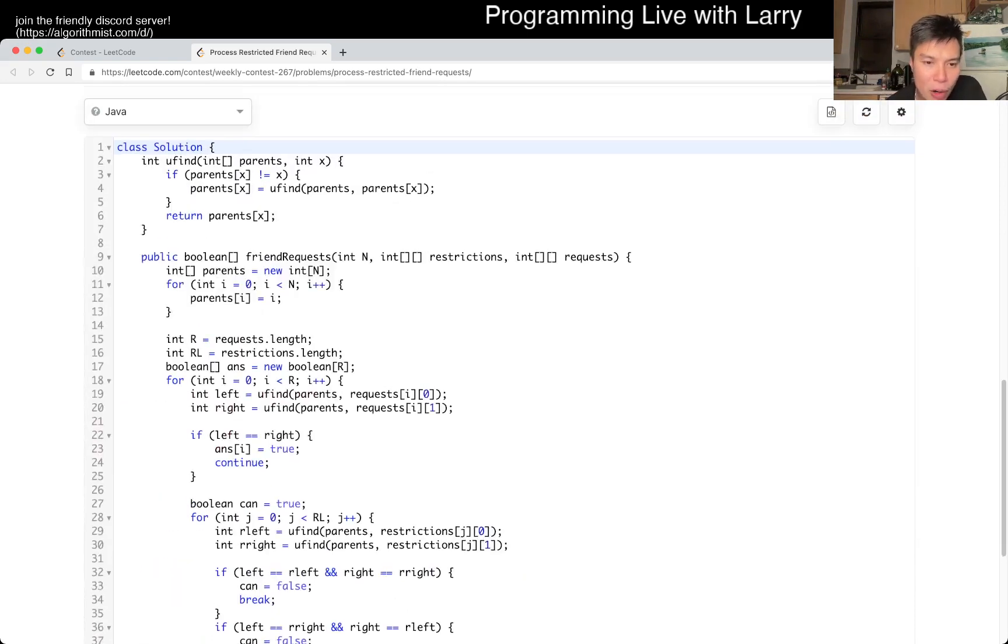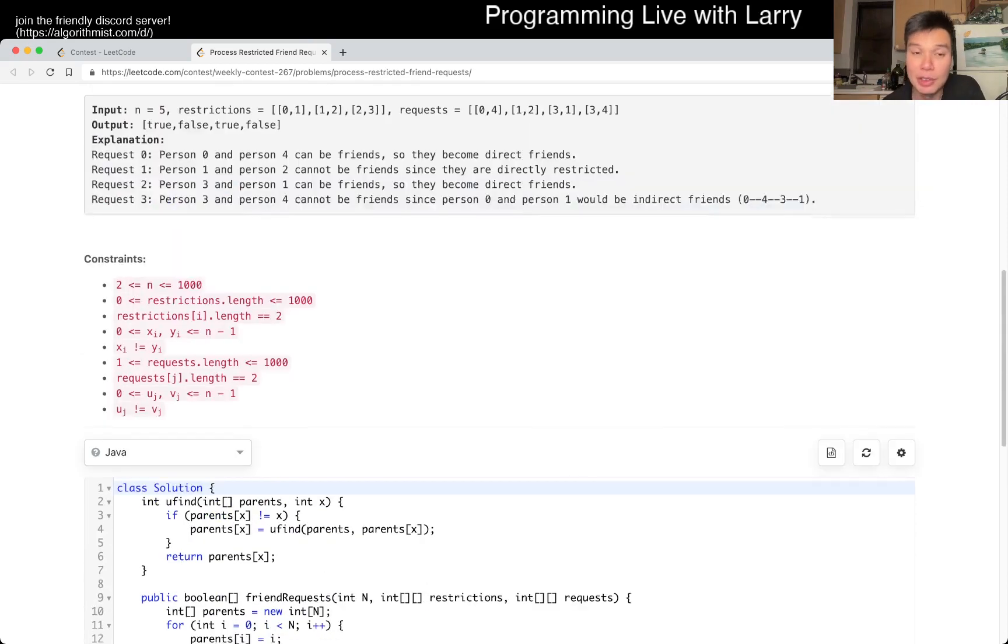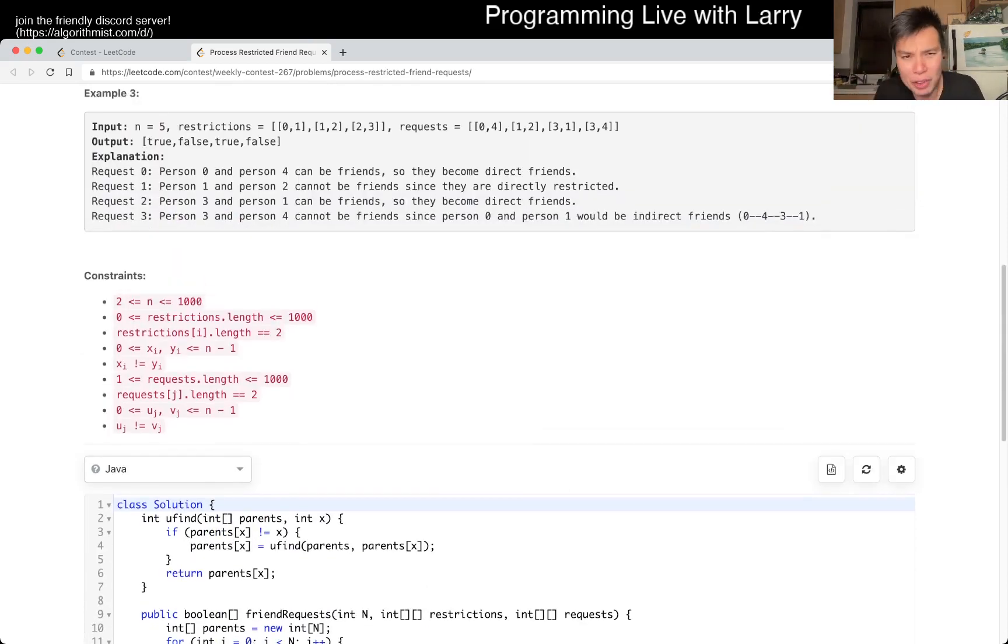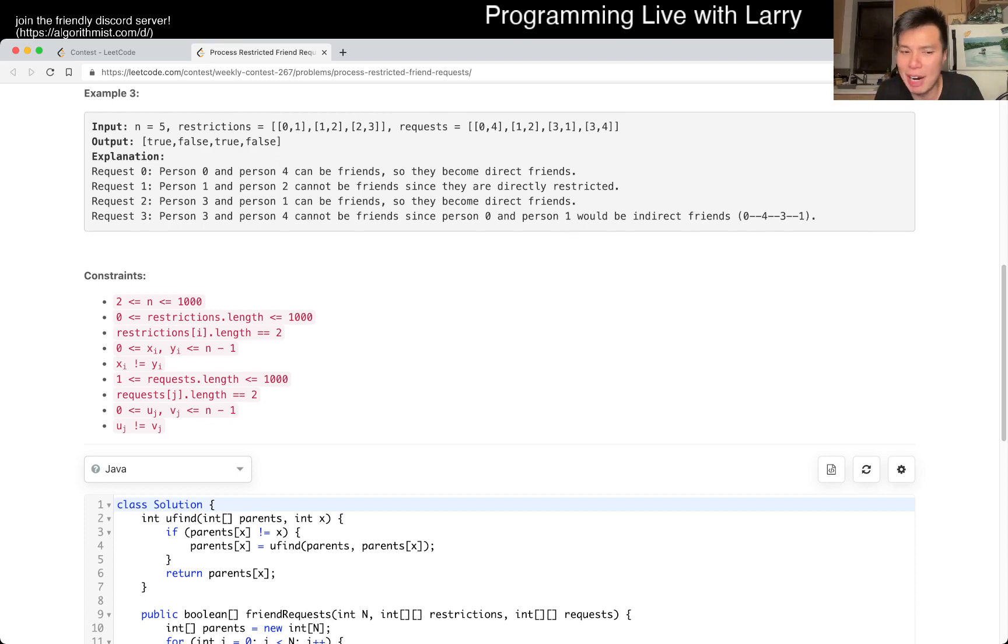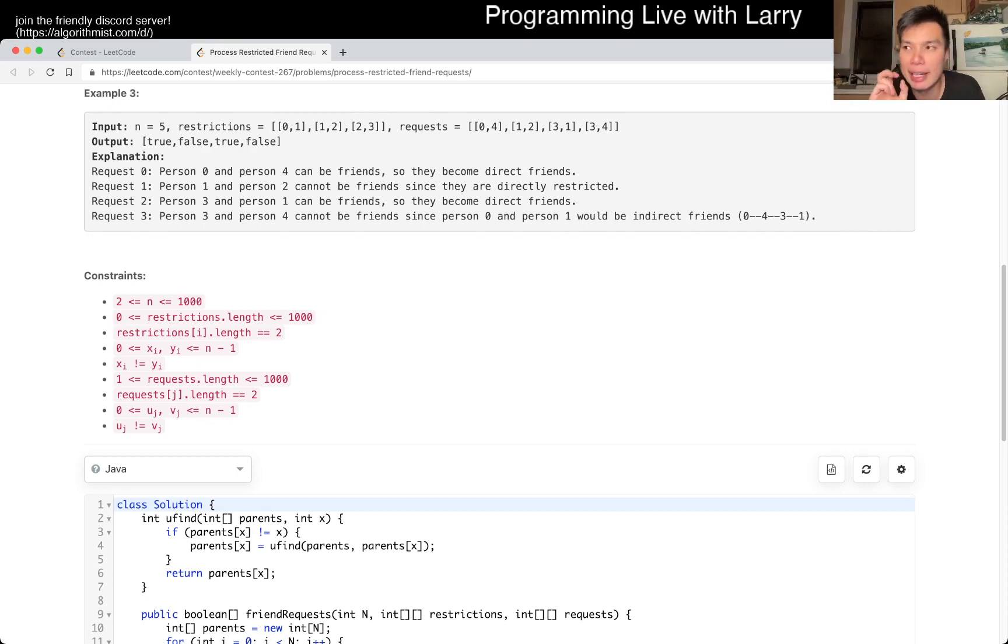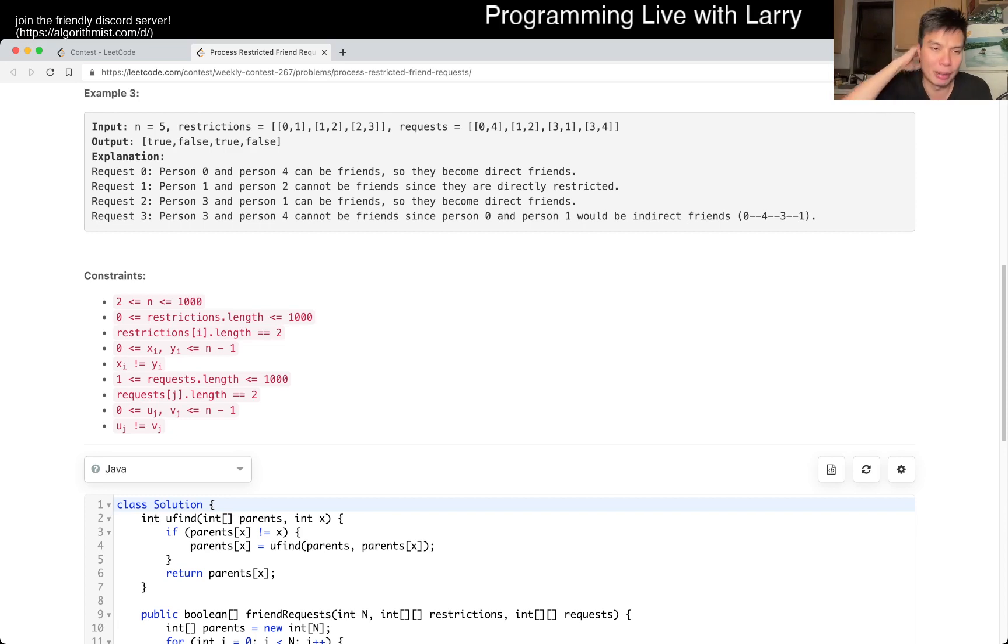So looking at my code, and this is union find, I'm not going to, for the purpose of this video, because this is a Q4, I'm not going to explain the concept of union find that much, only because I'm a little bit lazy, but also because I have a good amount of videos that goes over union find,